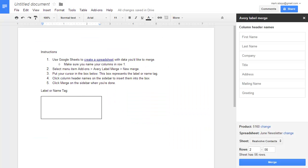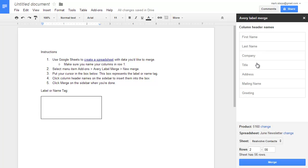This brings up the Avery label designer. The rectangle in the document shows the example of what the label should look like. Click into the box, and then using the column header names on the right, pick the fields you wish to use in your labels.